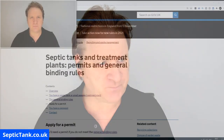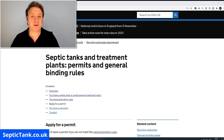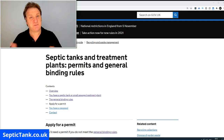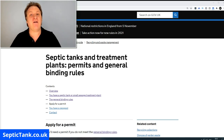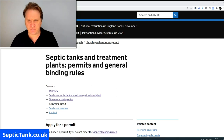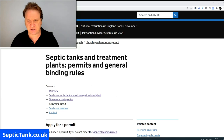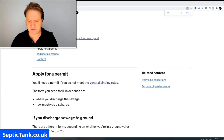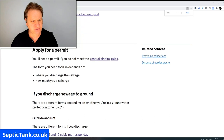So why is that important? Well, it's important because the government say that if you produce a certain amount of litres or gallons every day, then you have to apply for a permit. I'm on the government website here under septic tanks and treatment plants permits and general binding rules.